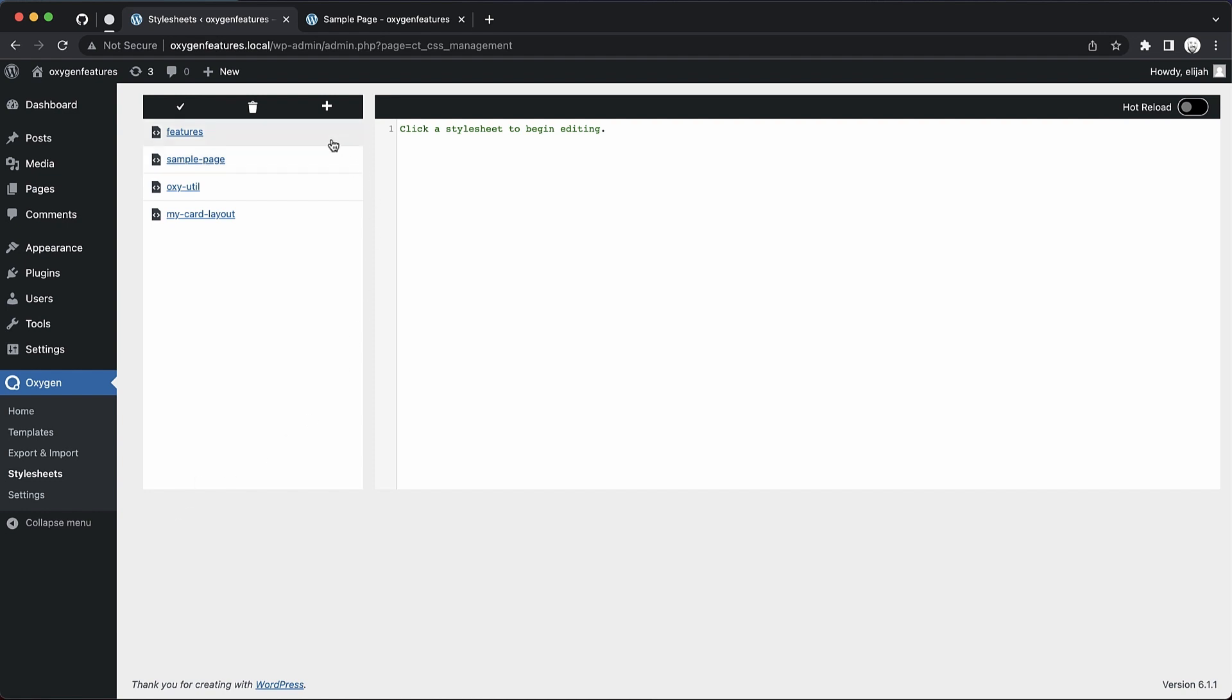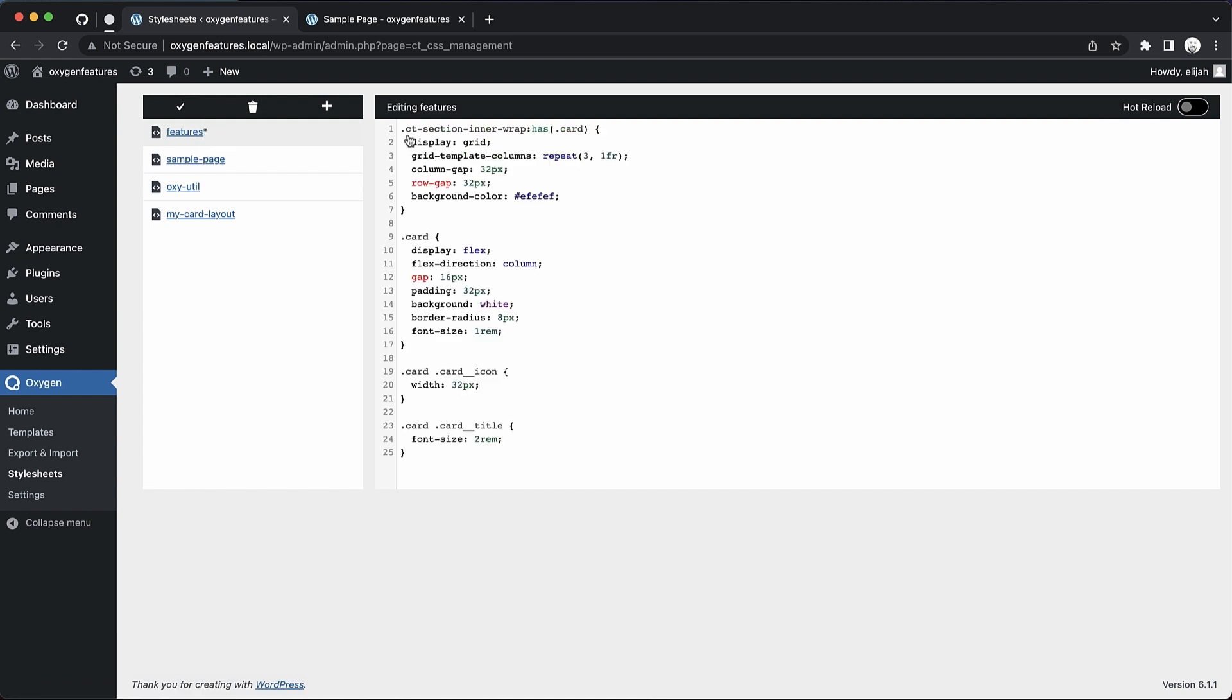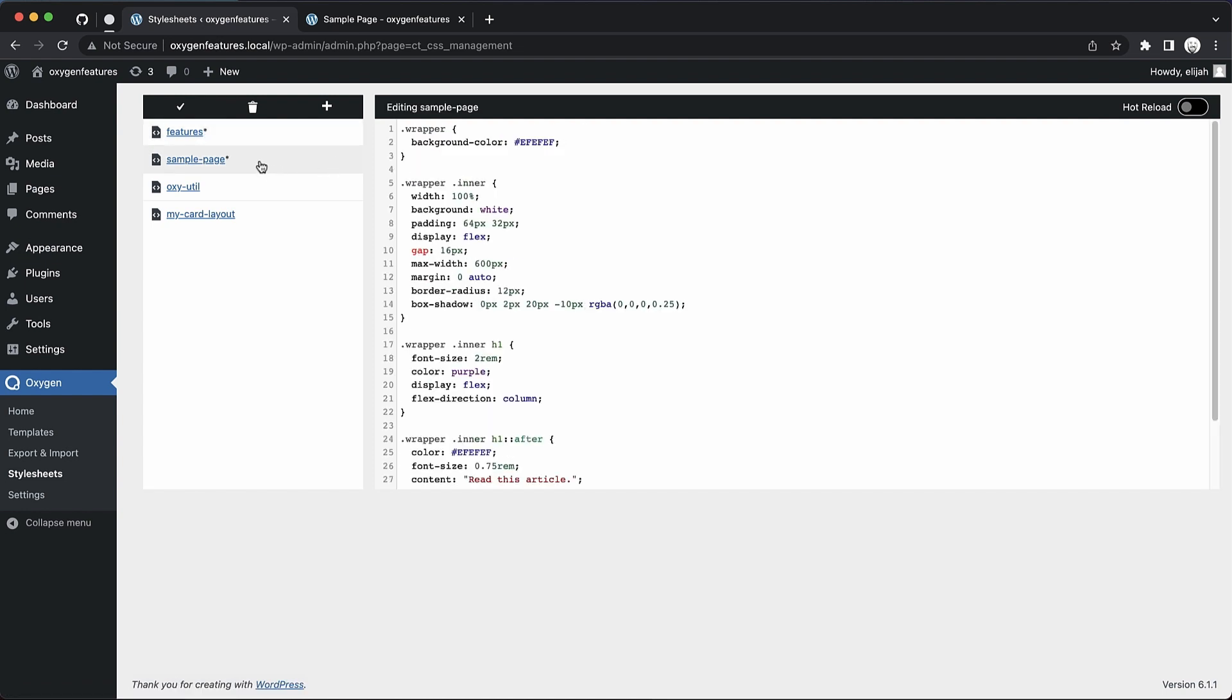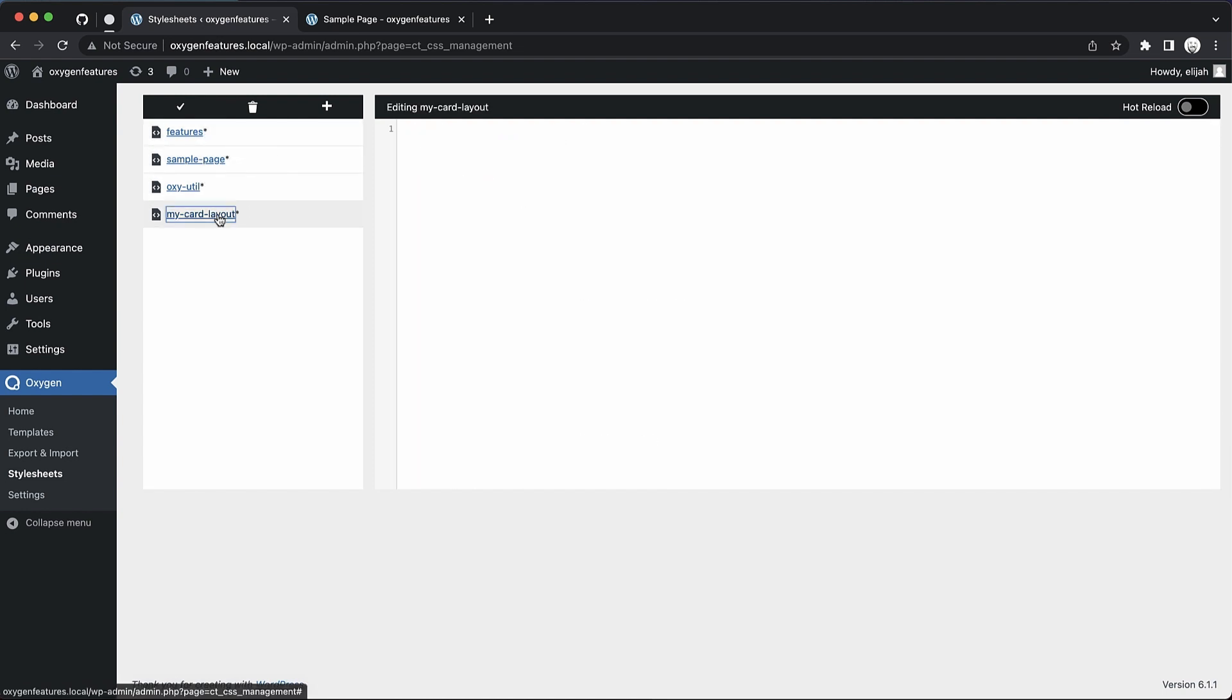So you can see our list of stylesheets here, and you can even see the one we just created during that quick little test. If we click through these, we're going to be able to see the styles that are in them. And this one is empty, so we'll just work with that.